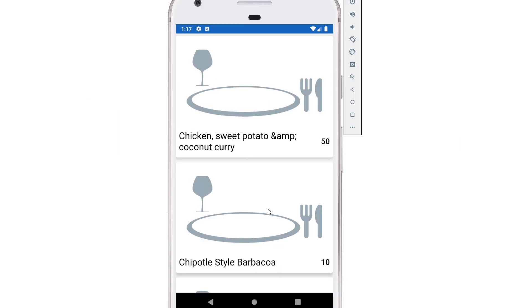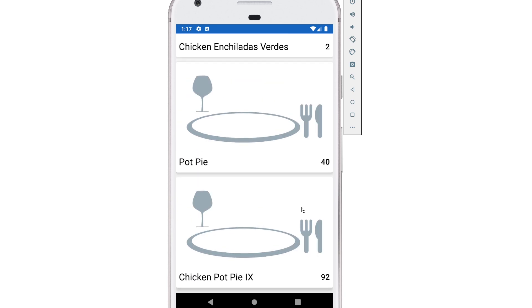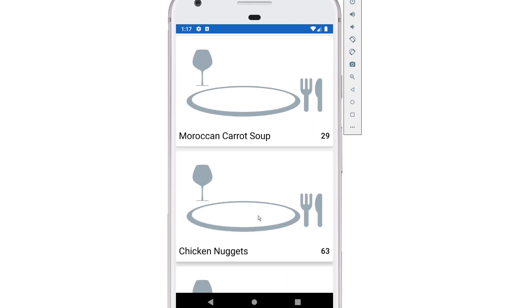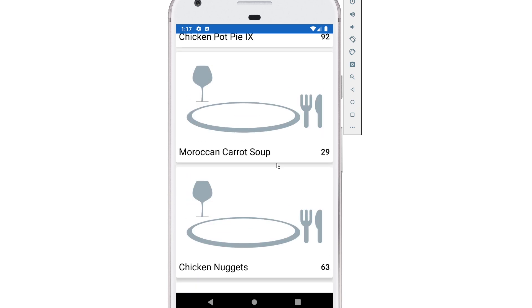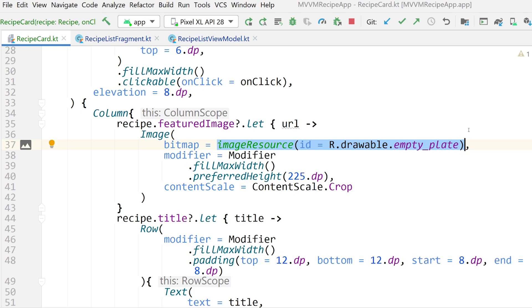Let's run this and take a look at our list. There's our list and it's working — we have our titles, our scores, and no images. But if I scroll, it is extremely laggy — that's because of that synchronous imageResource loading function. We're going to fix that in the next video and also show the real images. So there you have it: that is the RecyclerView equivalent and the CardView equivalent for Jetpack Compose.